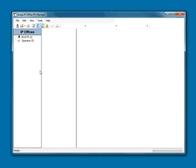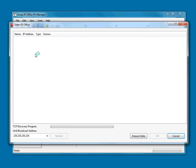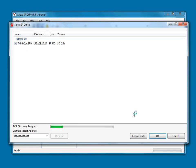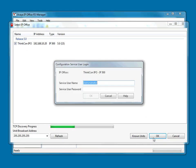I'm going to open up my manager and I'm going to open a configuration from my IP office.